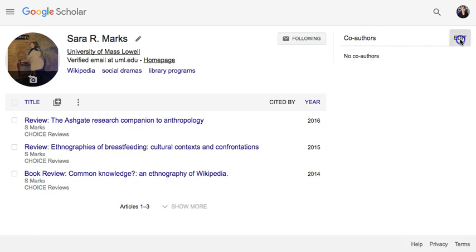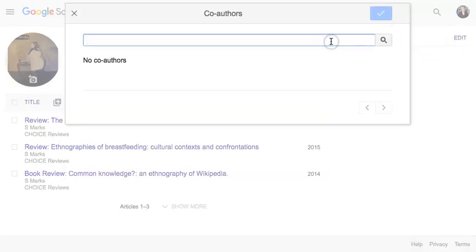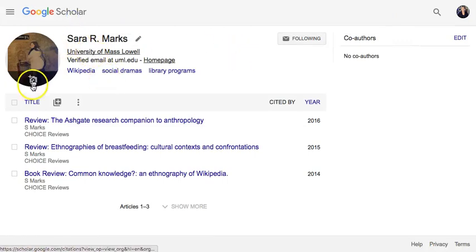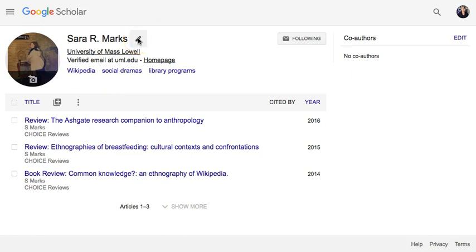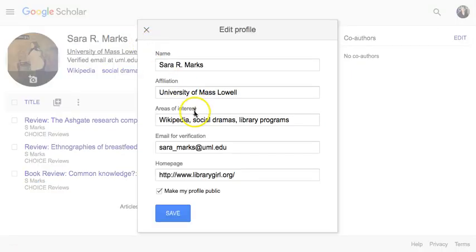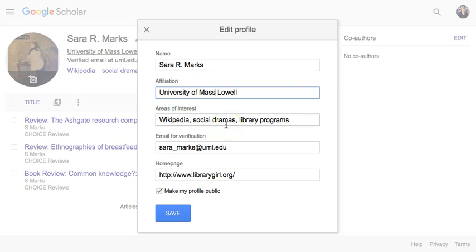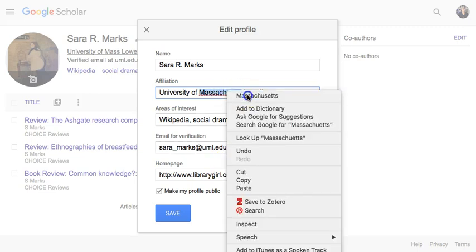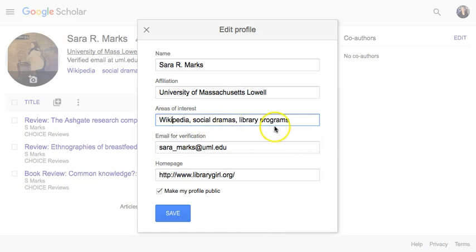Over on the right side we have co-authors — if you write with other people you can add co-authors anytime. On the left side of the screen, if I click the pencil next to my name, it allows me to edit my profile information: my name and where I'm working. I can change this from University of Mass Lowell to University of Massachusetts Lowell.